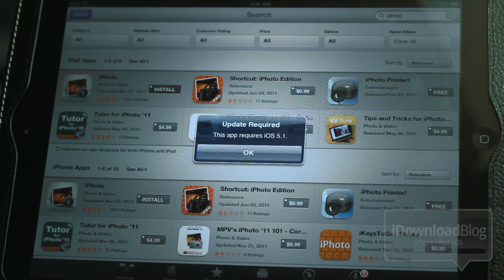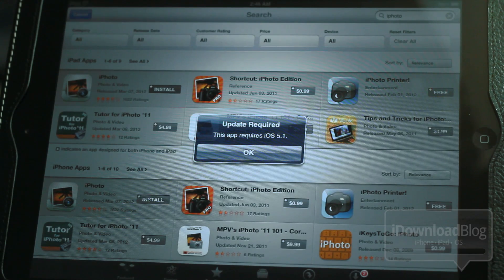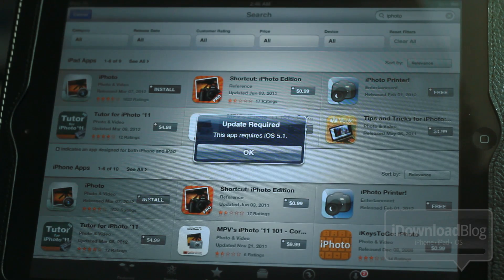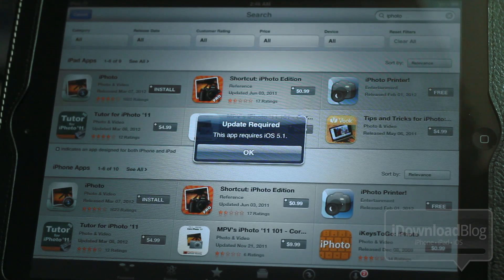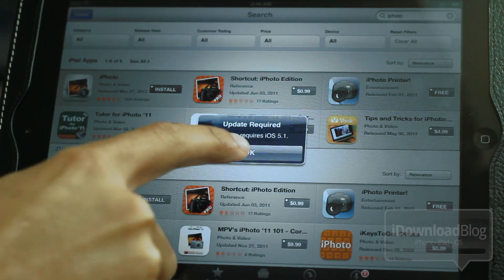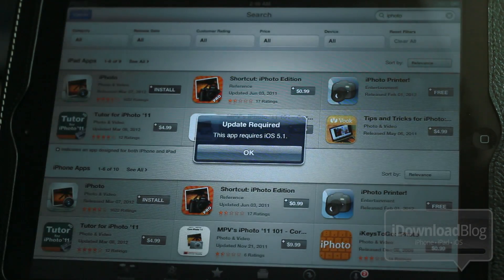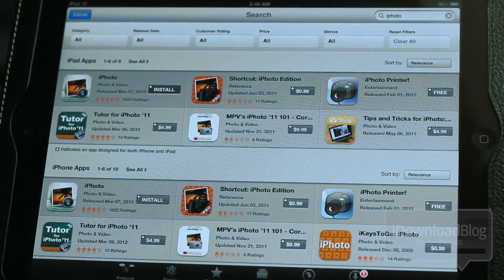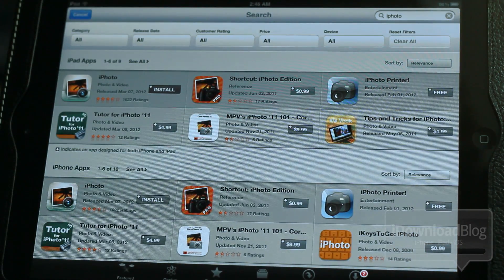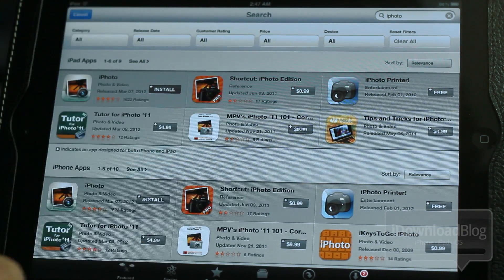That's really annoying, especially for jailbreakers, because the iPhone 4S and the iPad 2 obviously cannot be jailbroken on iOS 5.1, so you have to stay at 5.0.1 if you want to keep your jailbreak. But if you want to use the new apps like iPhoto and the updated iMovie, then what are you going to do?